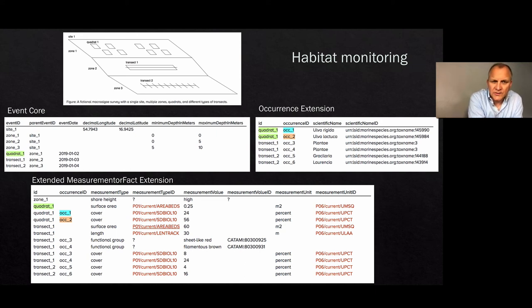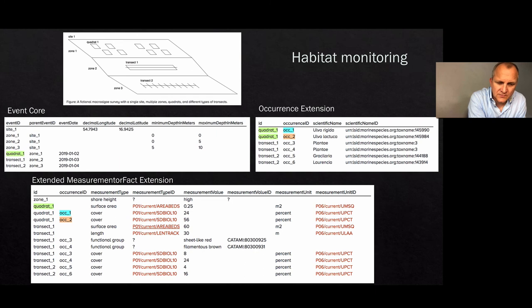I'm not going to go into details here, but I'm always happy to share the slides.